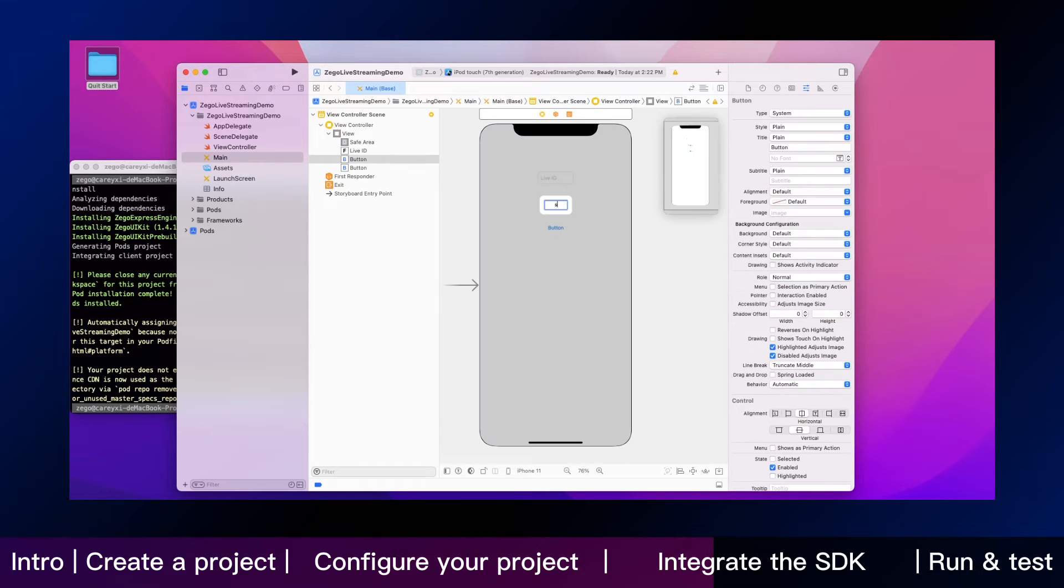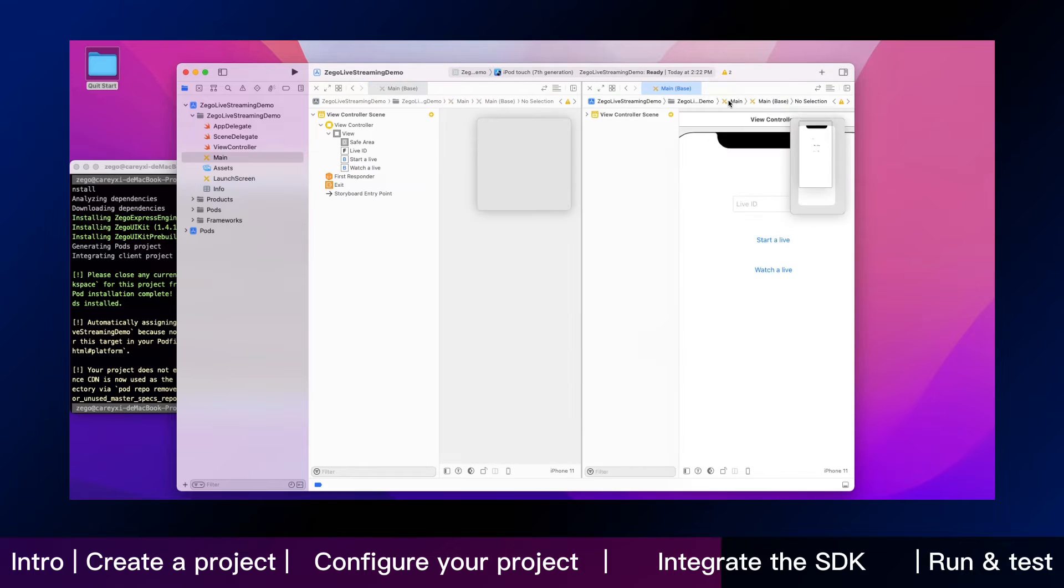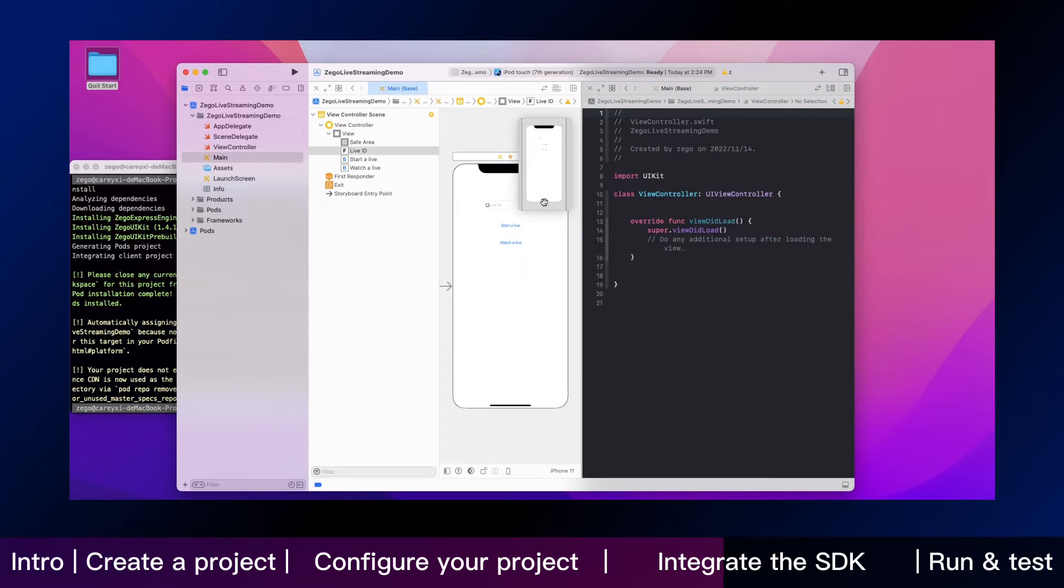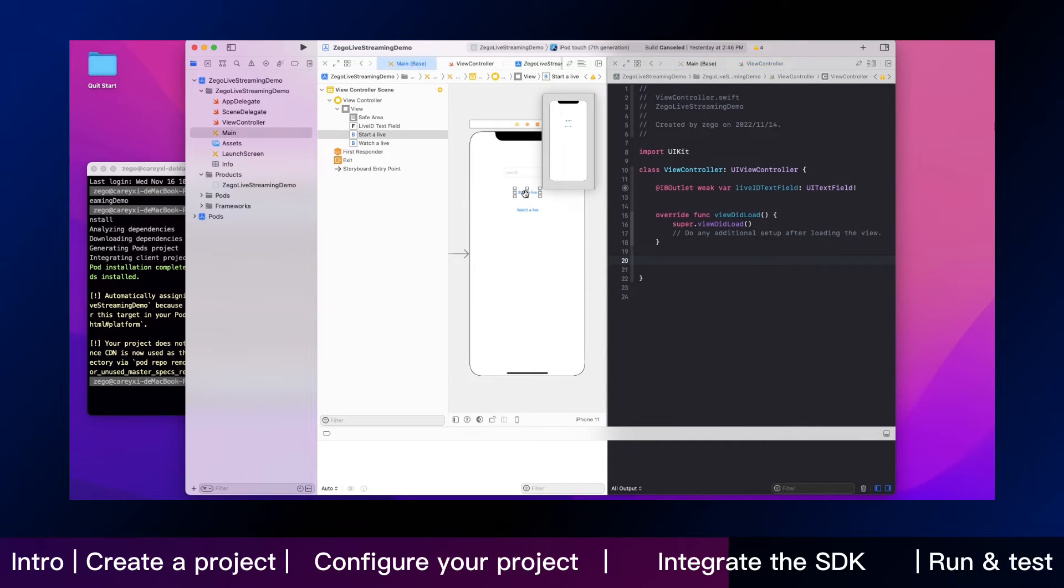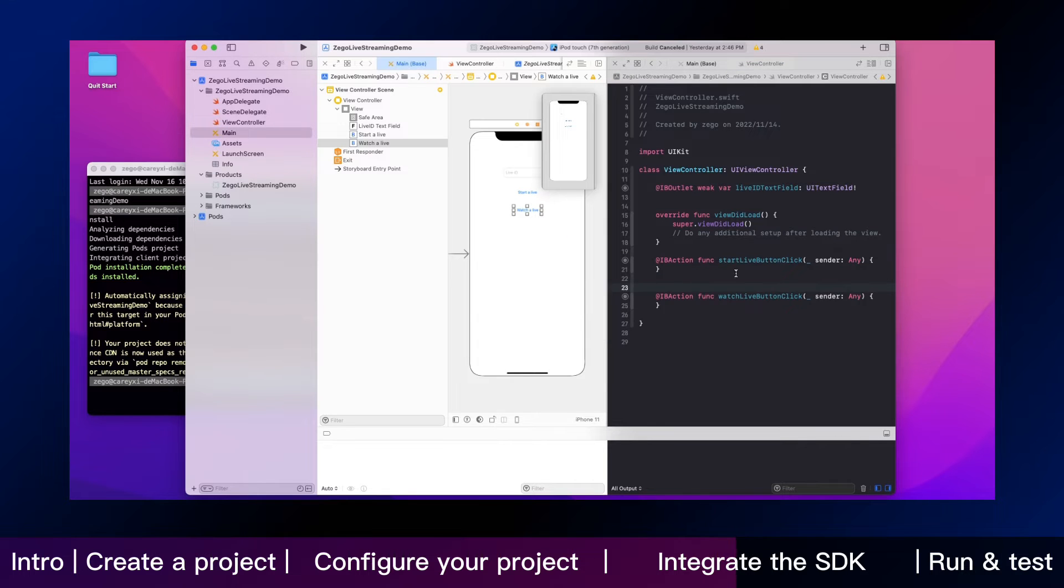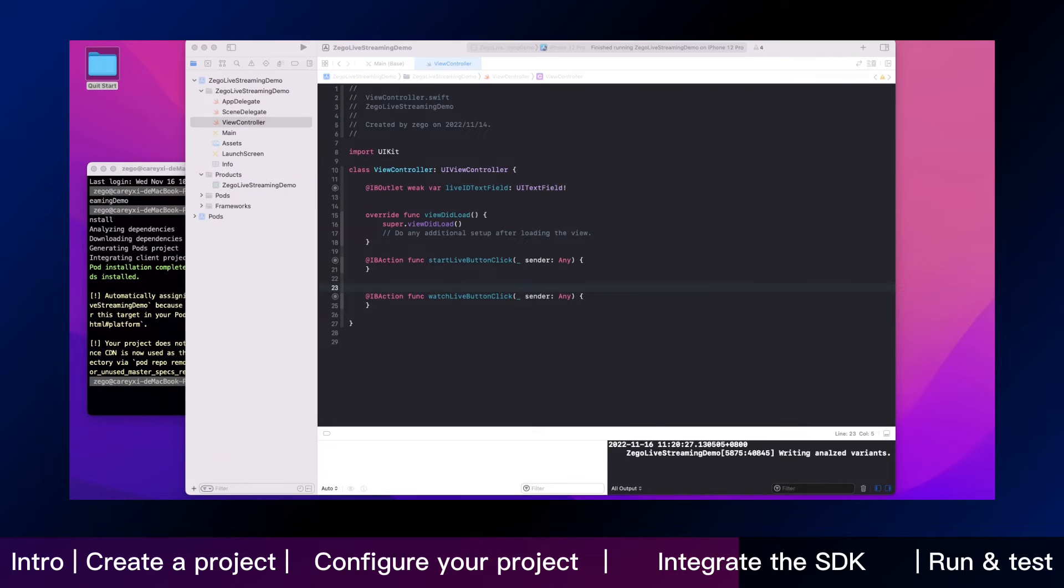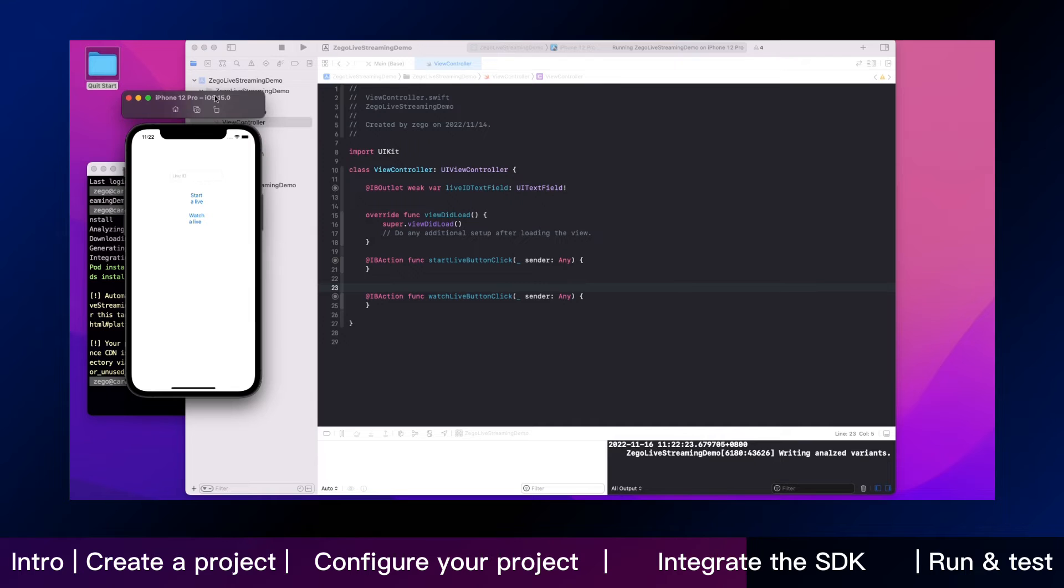Name the two buttons start a live and watch a live. Now open view controller. Add actions to the button that we just added. Following completion of these operations, you can see two buttons on the app.